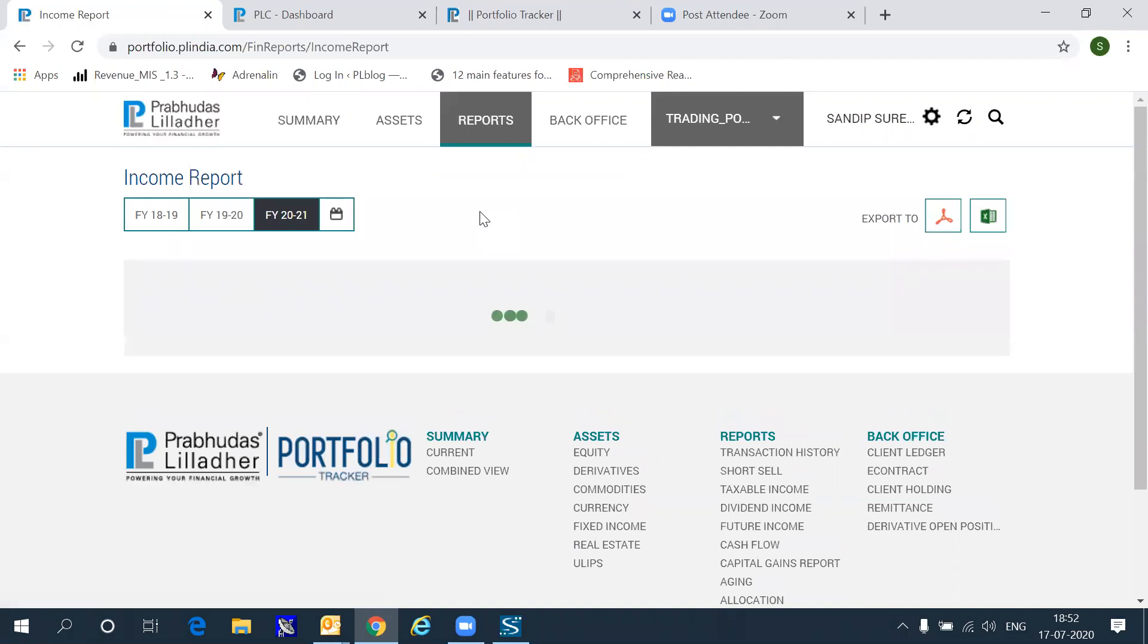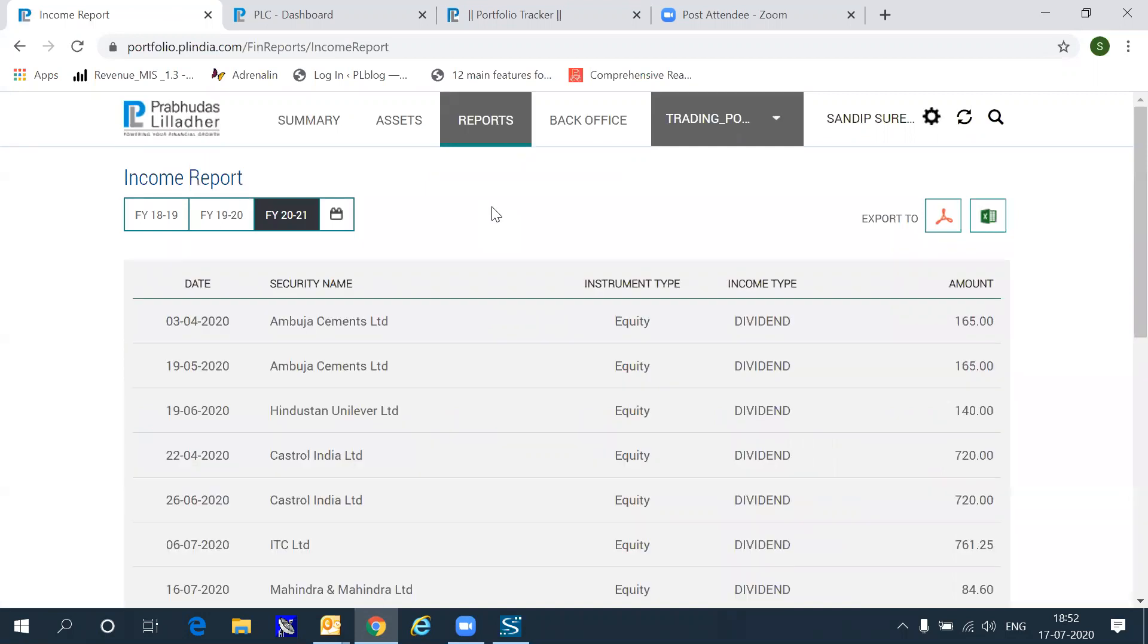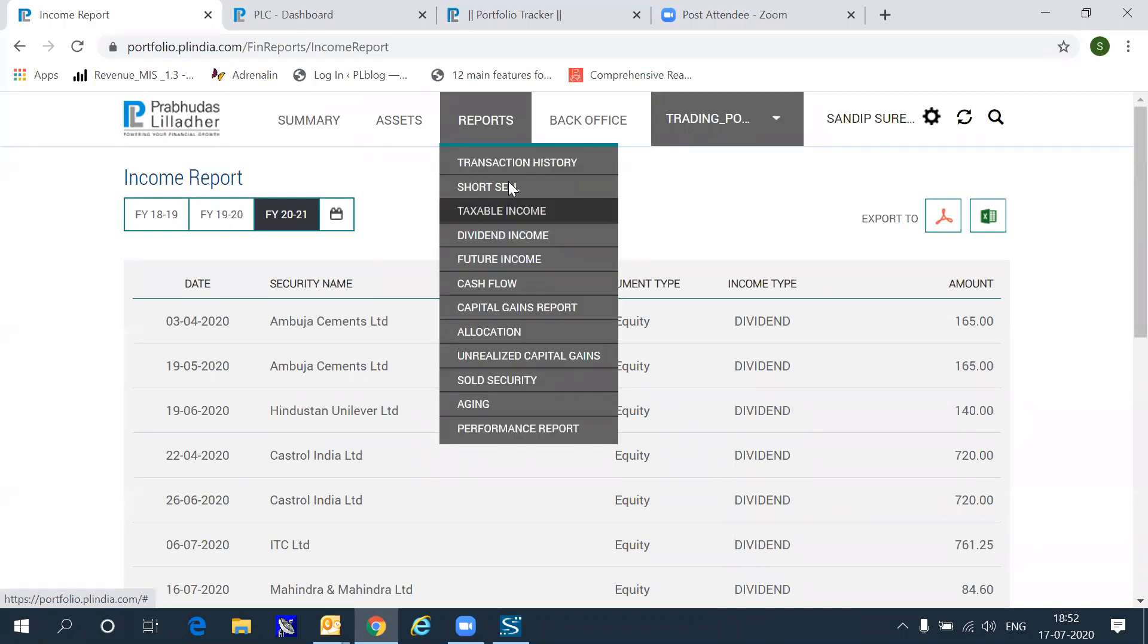The report section also shows you all the income that you earned via dividends, or should have earned via dividends, and the information should be available either in your ledger or in your bank account, and should match with this report. So this is a good way to reconcile your incomes.